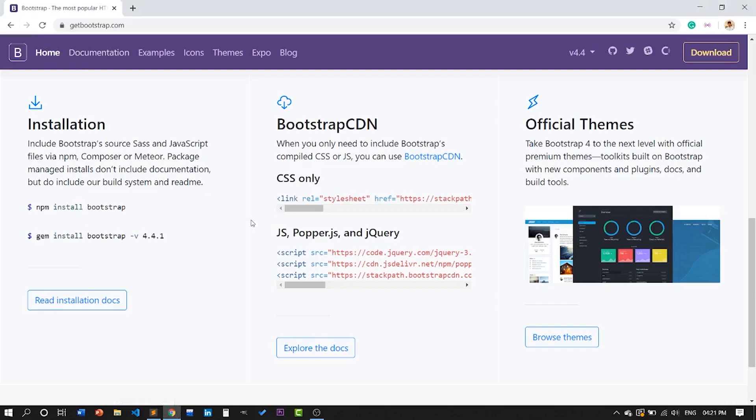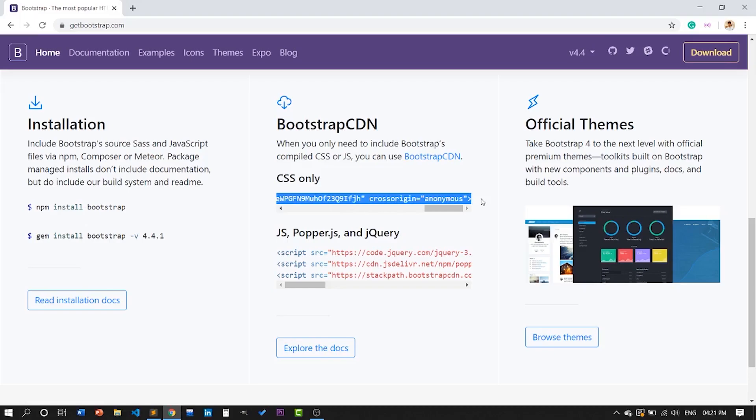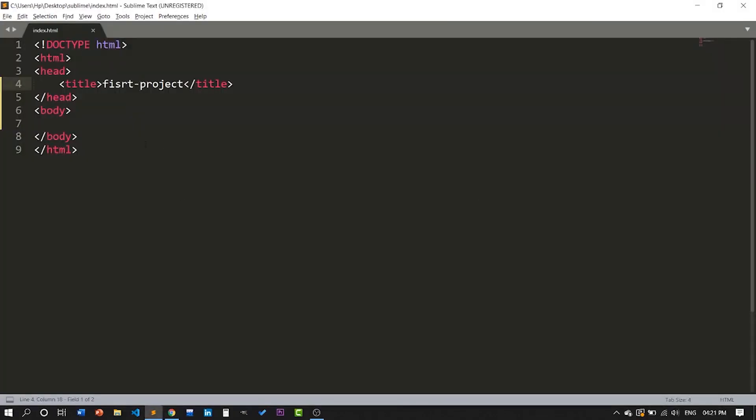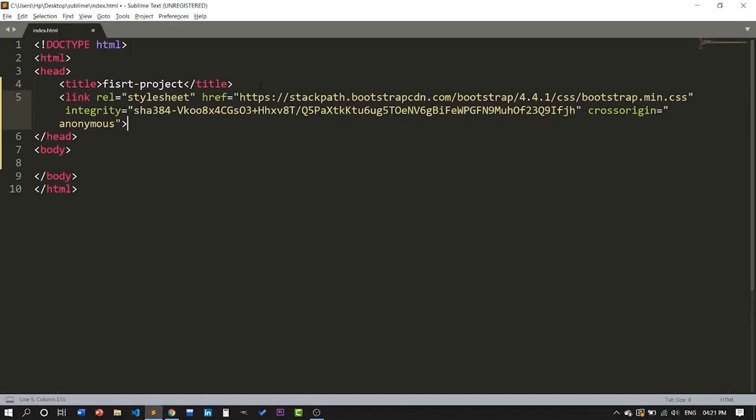Copy this CSS only link and paste it over here.